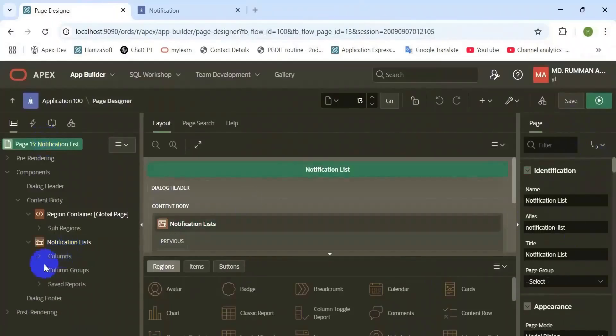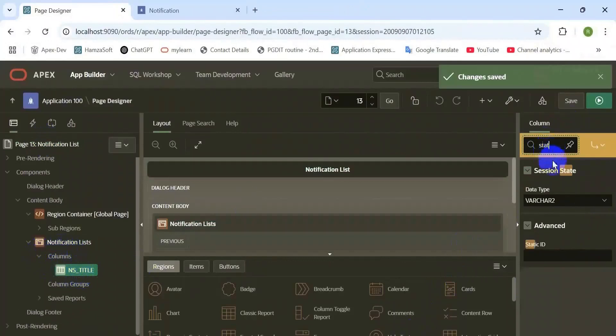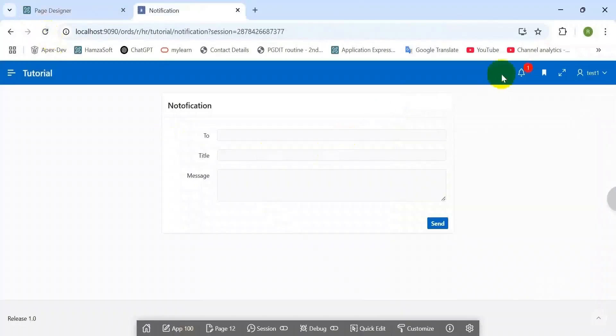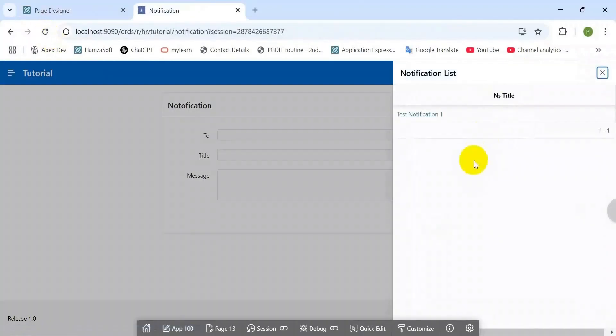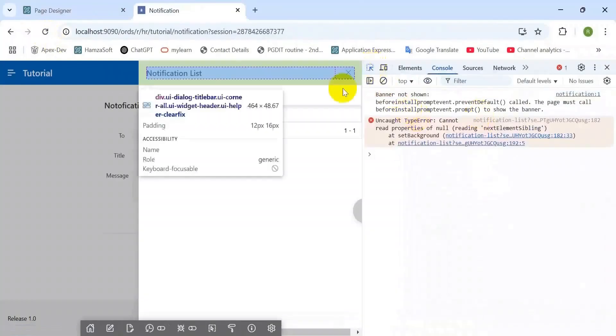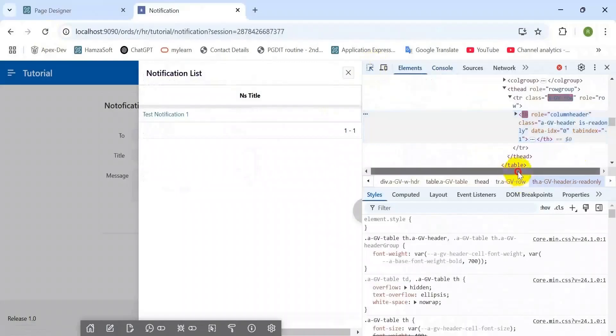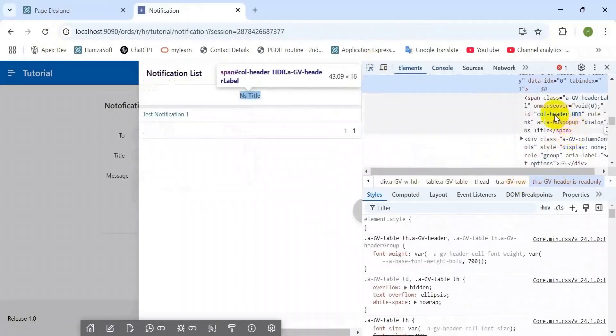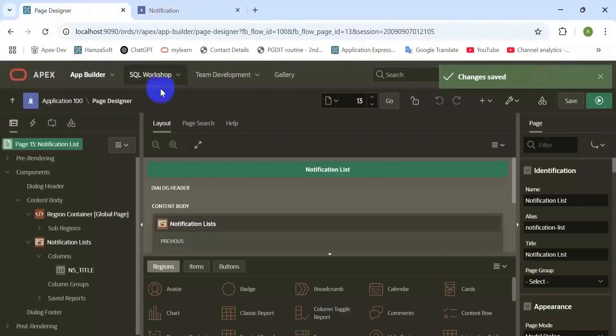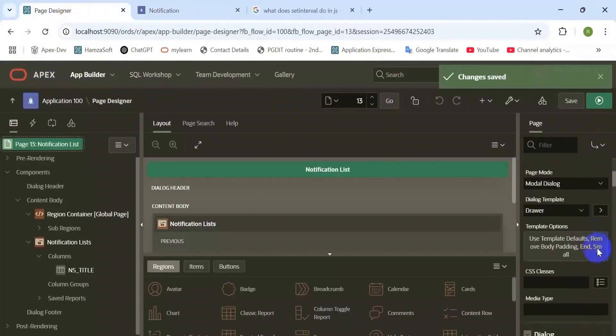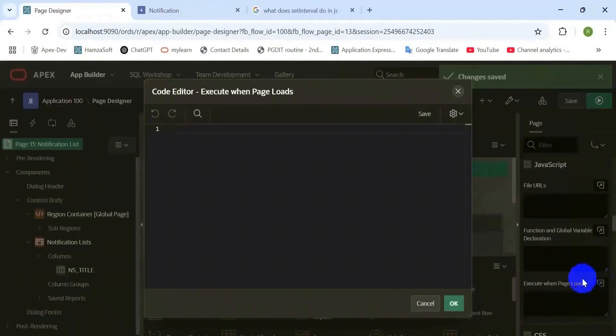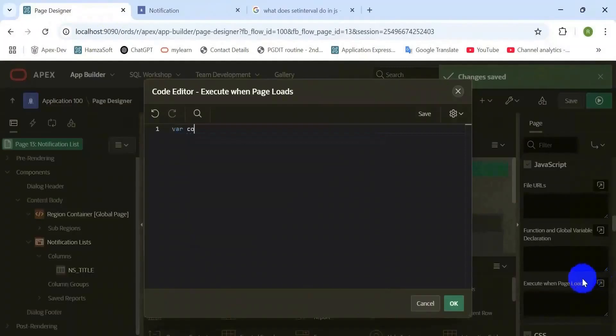Set the static ID of this region. Later we will use it to refresh that region. And set the column's static ID also. This static ID we will use later to hide that column header. Here I am going to capture this header ID. Here you can see that red mark text is the column header ID. Using this header ID, I am going to hide this header.